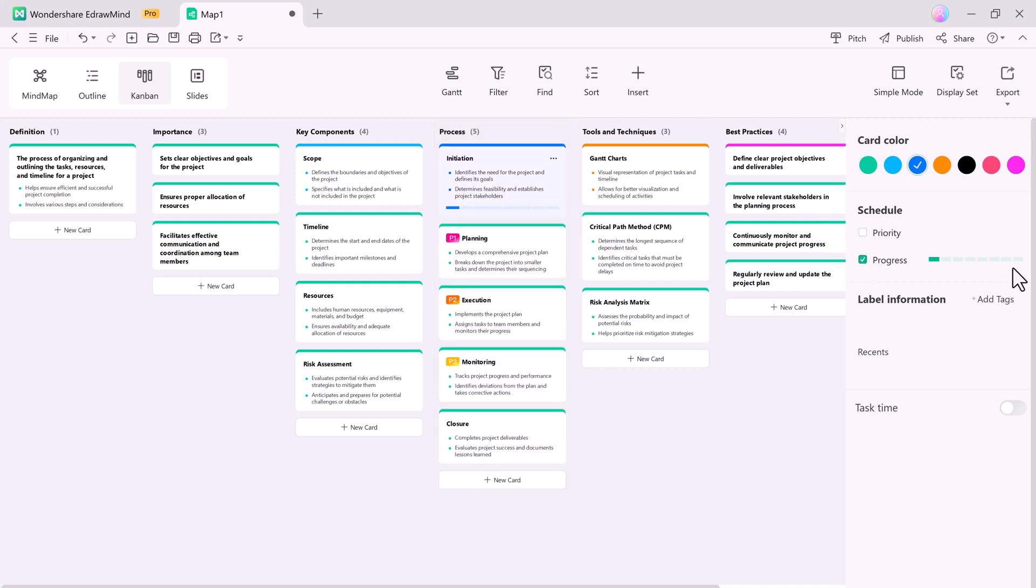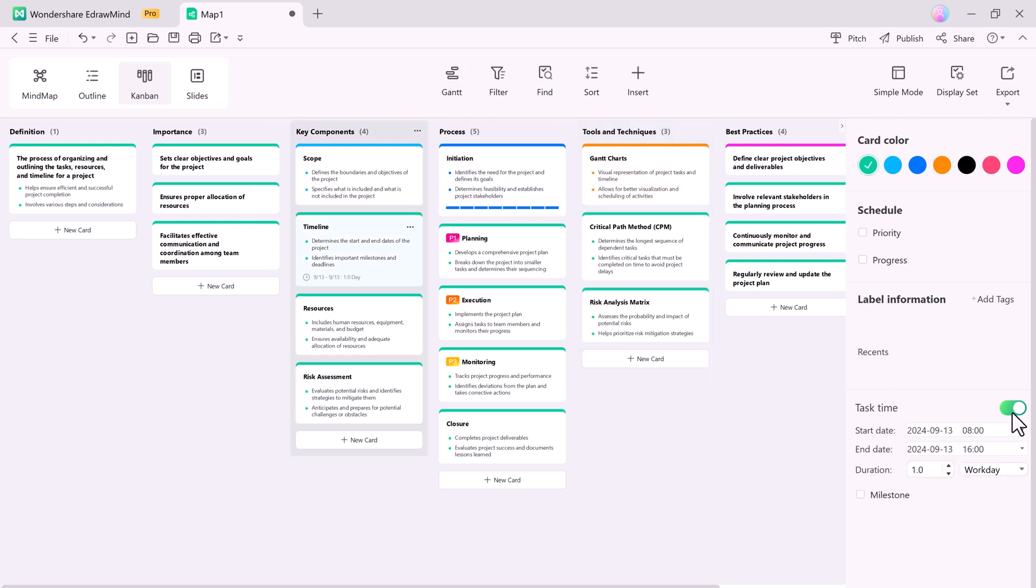You can insert images, tasks, hyperlinks, attachments, and even drag and drop cards to rearrange them. It also supports useful features like search, sorting, filtering, and even a Gantt chart for tracking your project timeline.